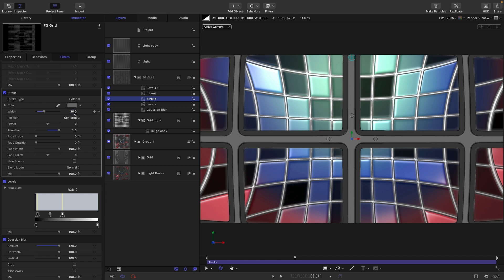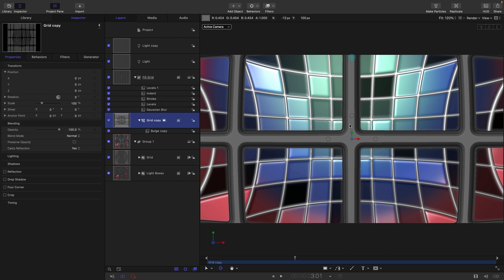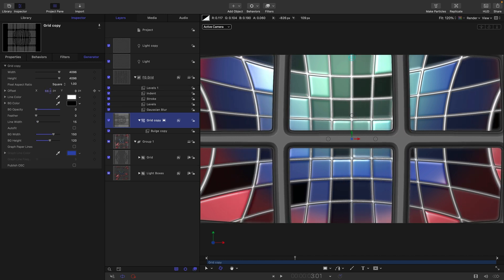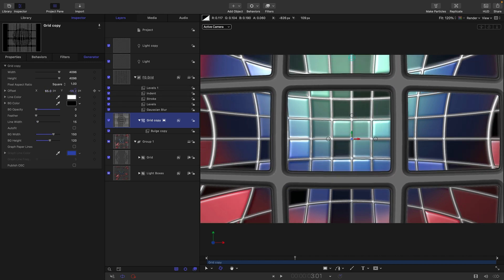Get a stroke width of about 36, then grab the Fade Inside parameter — you can see how that changes the profile in an interesting way. Then come back into the grid: we want to be able to fire through a central window, but there's a crossbar in the way. Move the center offset on X to about 65 and on Y to about negative 60. Now we've got a nice window to fire through.